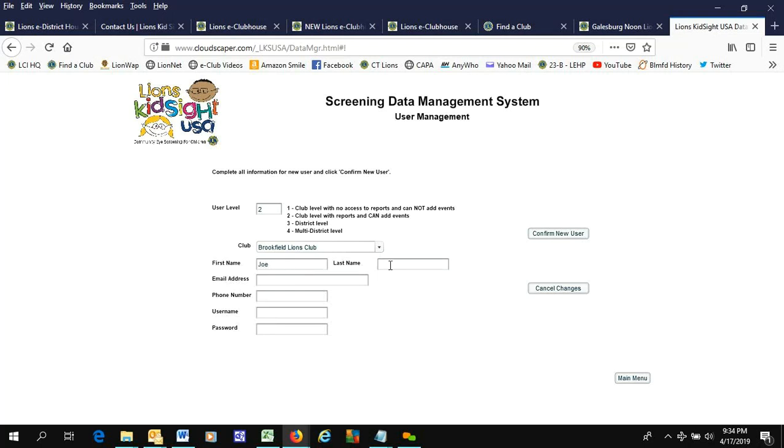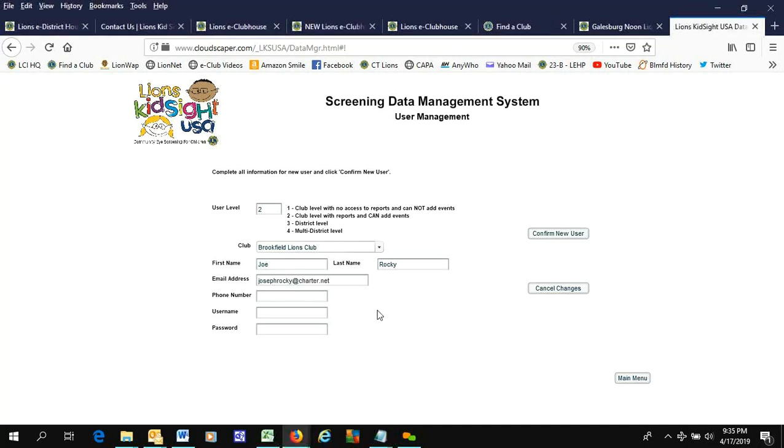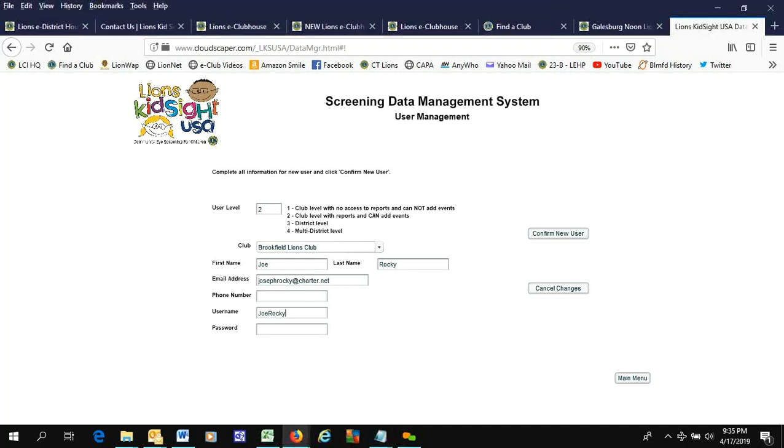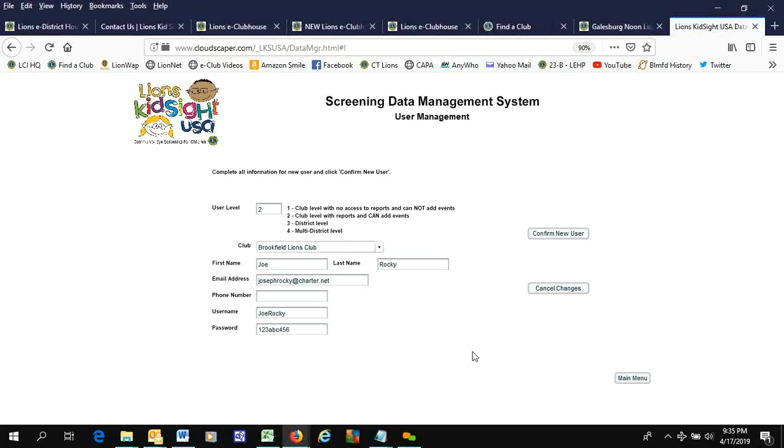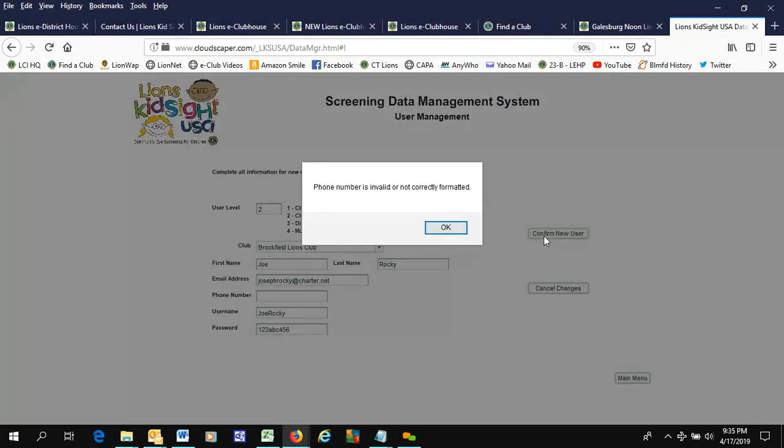Joe Rocky. And I'll get the email address in here. I'm just going to give him a username Joe Rocky, a simple password that I'll change later, and then confirm new user.